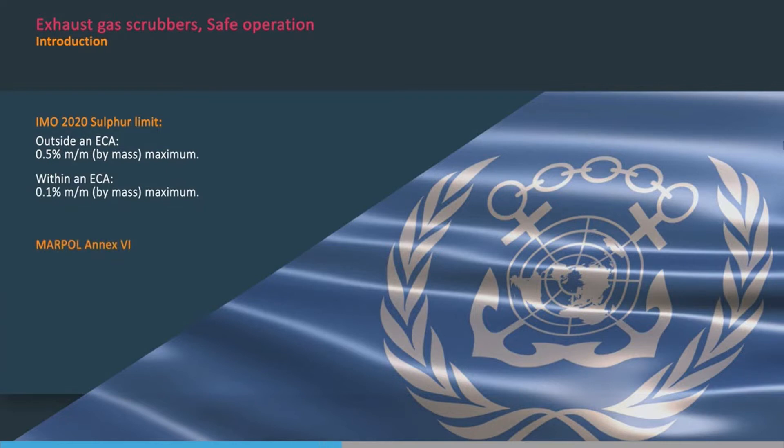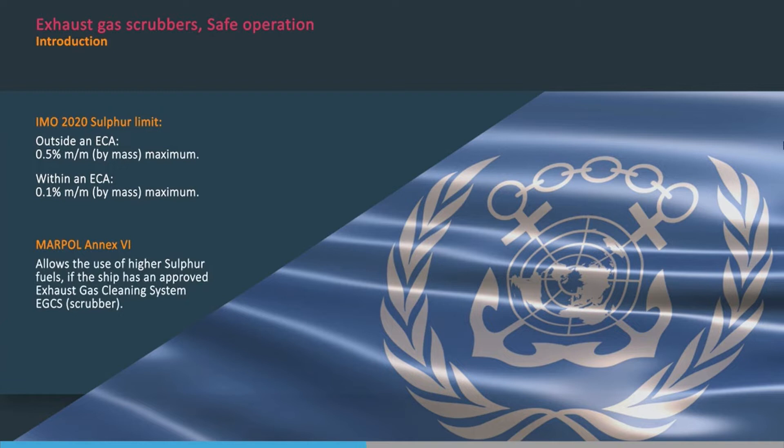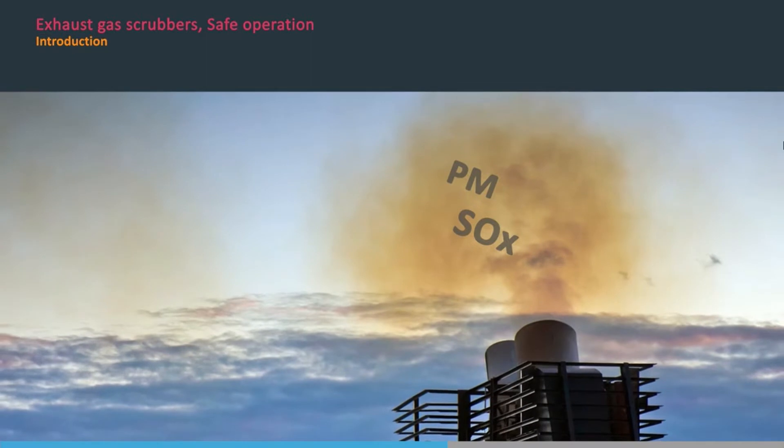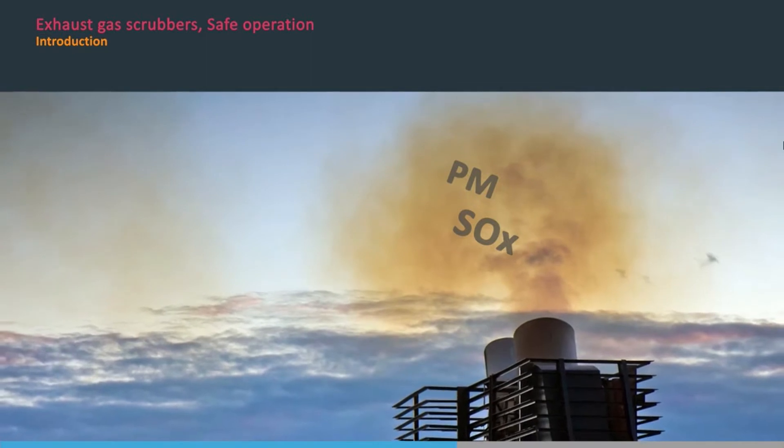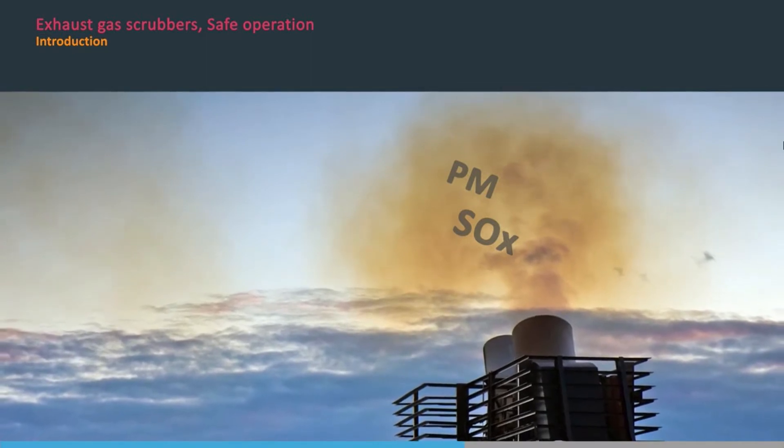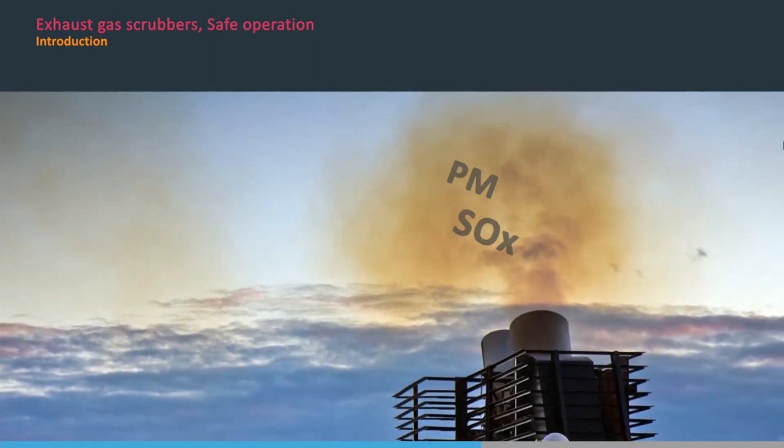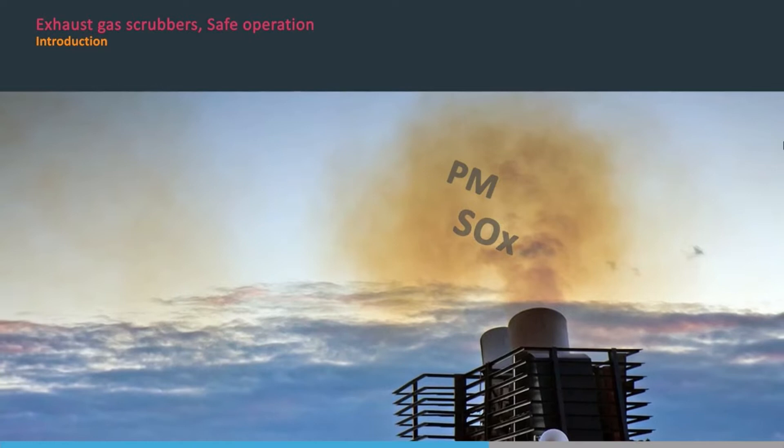But this also allows the use of higher sulphur fuels if the ship has an approved exhaust gas cleaning system, EGCS, commonly referred to as a scrubber. This is because scrubbers can remove acidic sulphur oxides, known as SOx, from the exhaust stream.